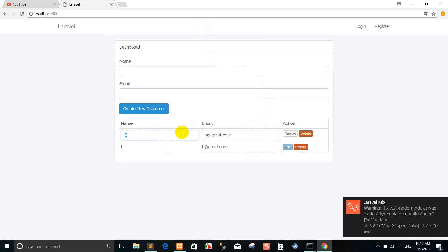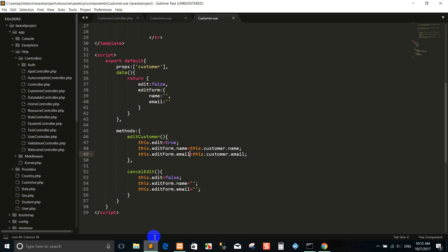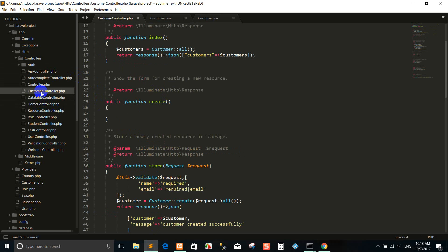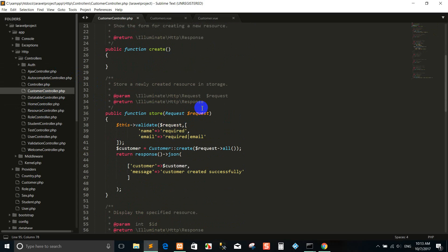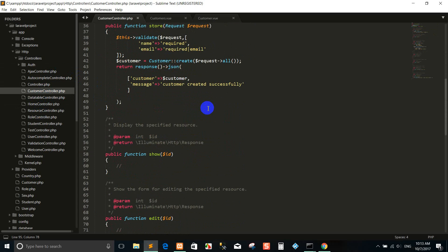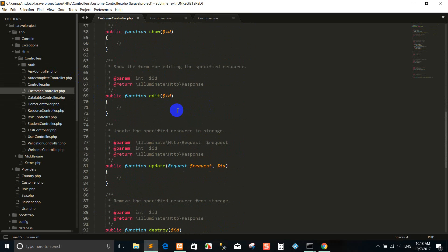Right now we go to the code customer again and I want to update the data.